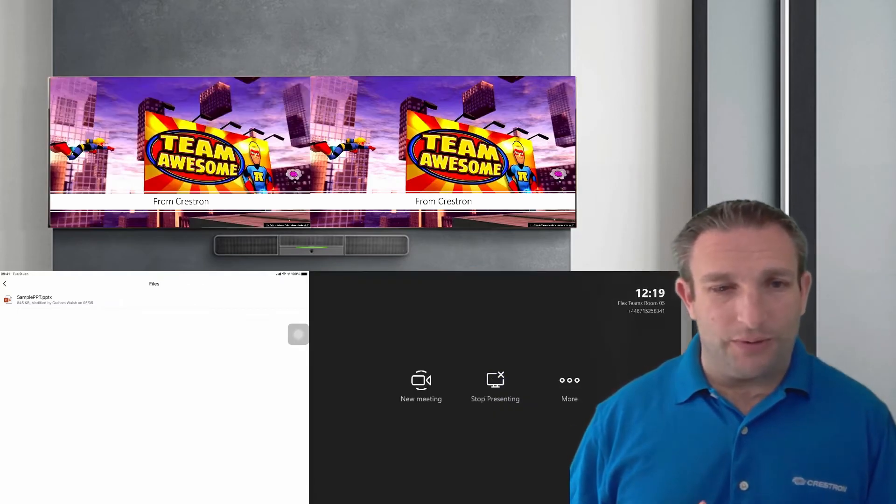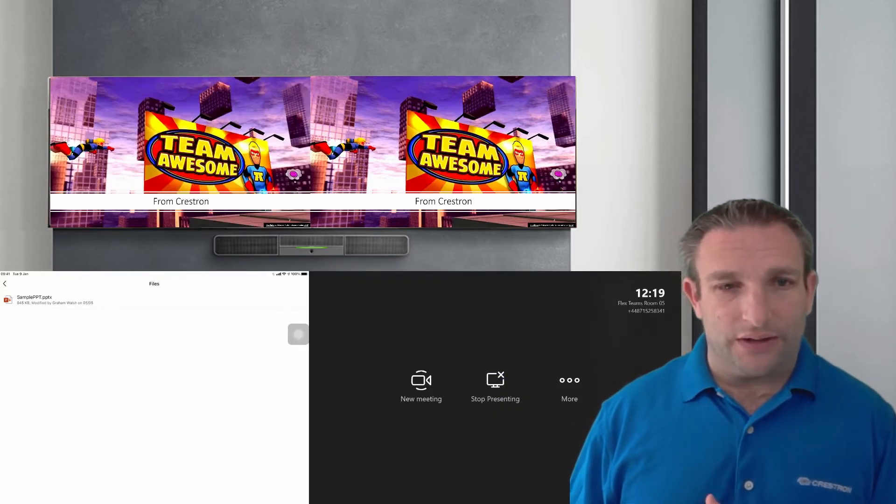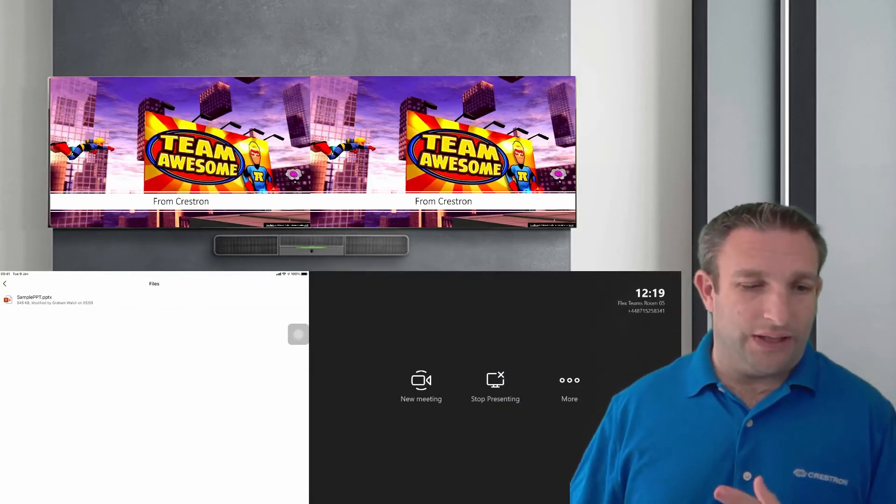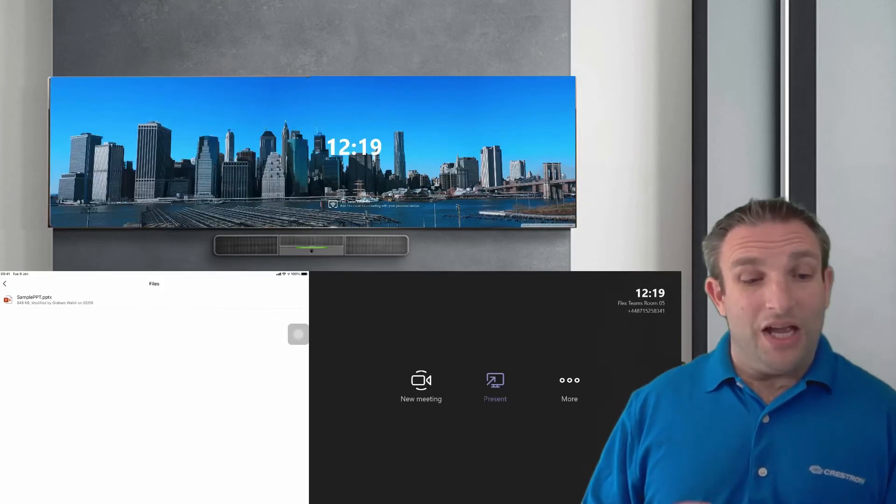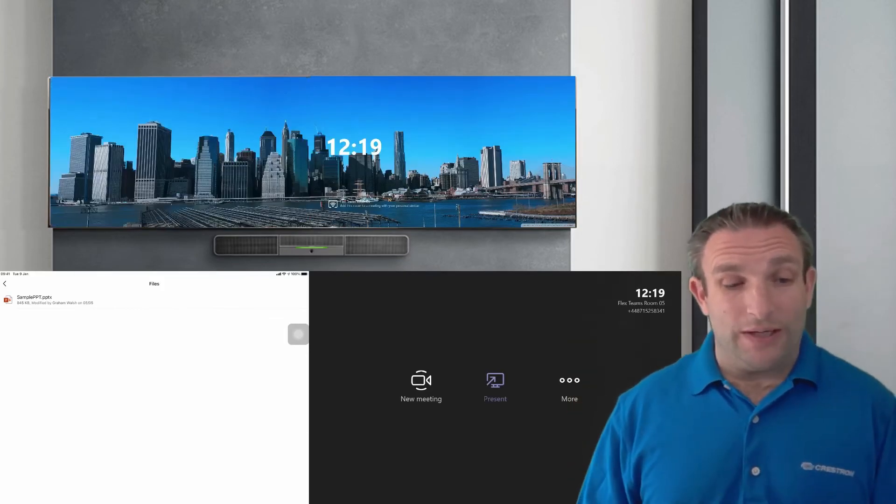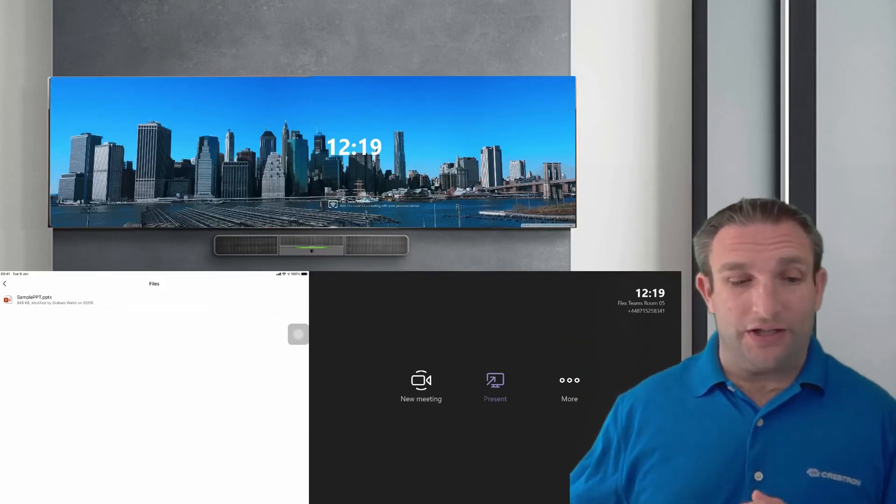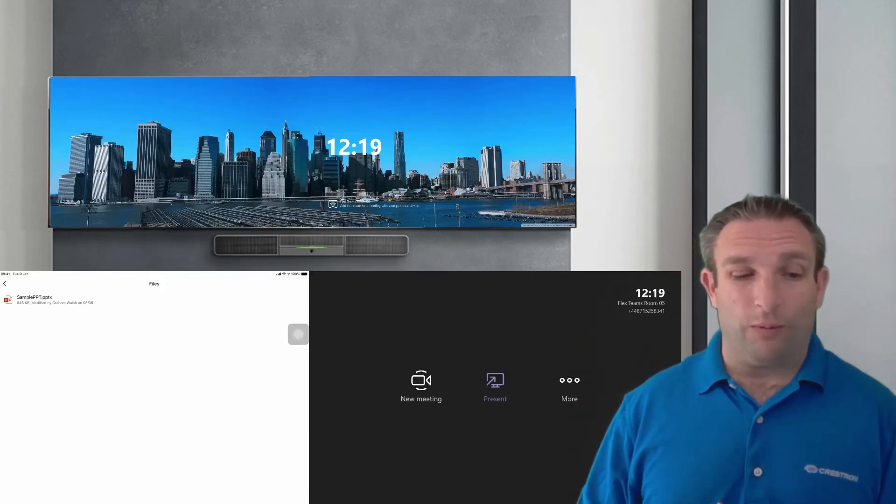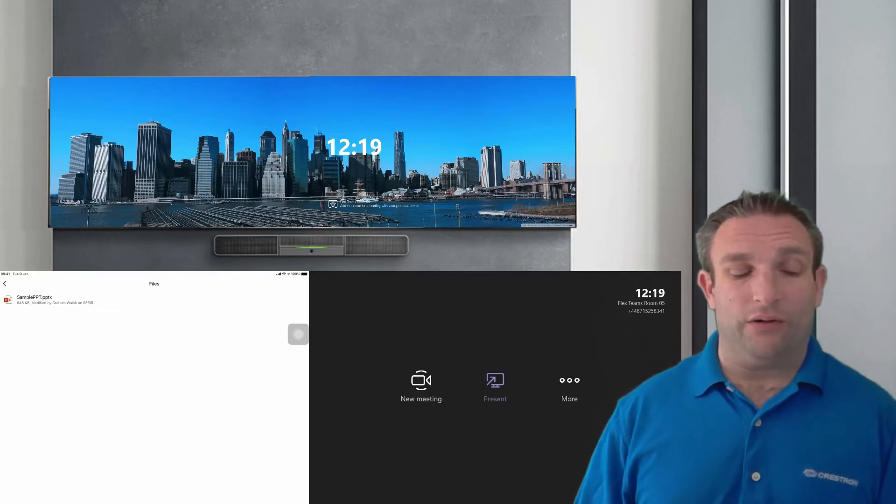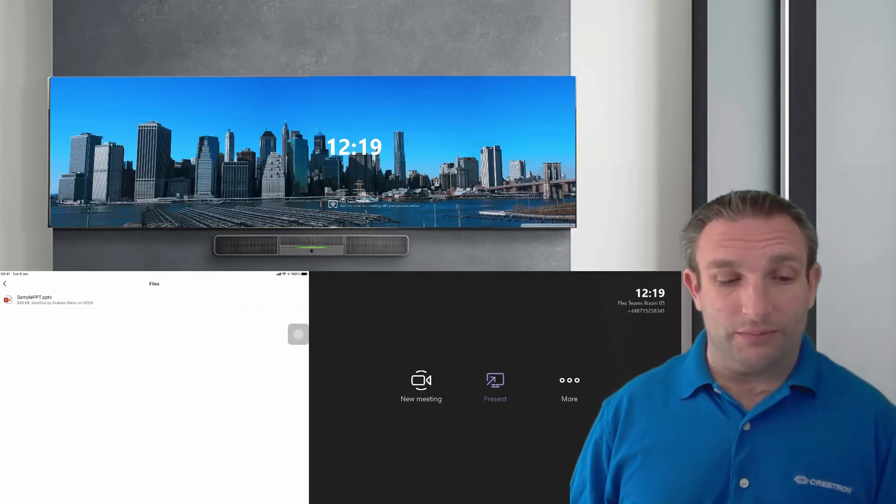So that's seeing my local laptop as you can see. So again I can hit stop presenting. So that takes it away from the front of room displays and returns to the standard wallpaper that you may have on the front of room displays.